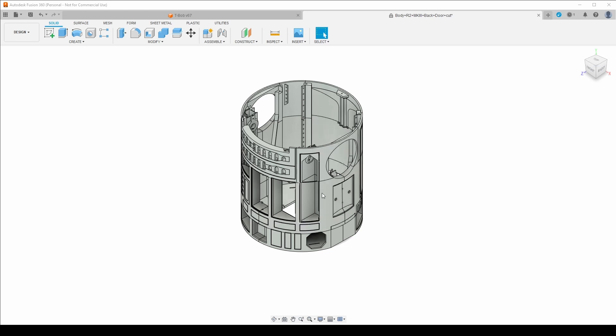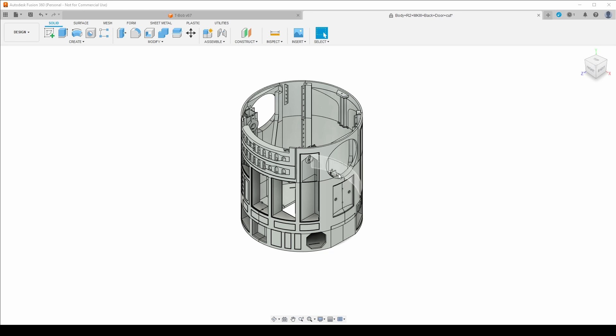And I did that by first of all, getting the fusion files of the Mark III with the back door, removable back door. And then I imported the STL, don't have it in here anymore, but I imported the STL pieces of the 300 mil cut with the integrated back panel and then lined it up over the top. And then essentially all I've done is I've cut the body in those same places. So the cuts are as close as I can get to the exact same places.